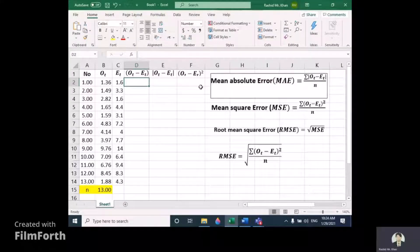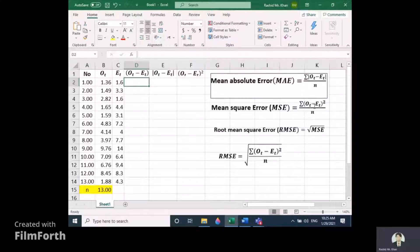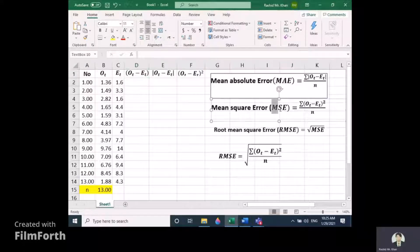In this video we will learn how to find MAE, that's Mean Absolute Error, which is equal to the sum of the absolute difference between the observed and expected values divided by the total number of observations. Mean Square Error is the sum of the squared differences between observed and expected values, divided by the total number of observations.